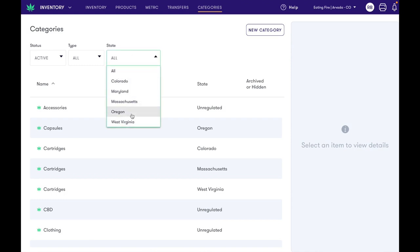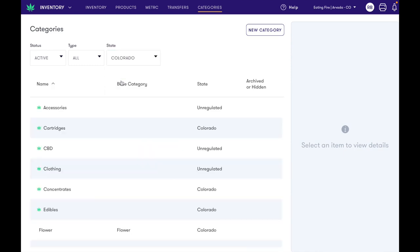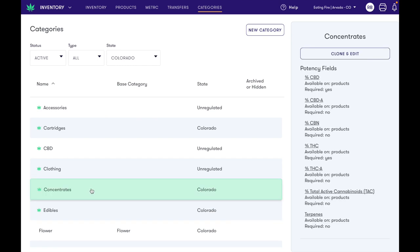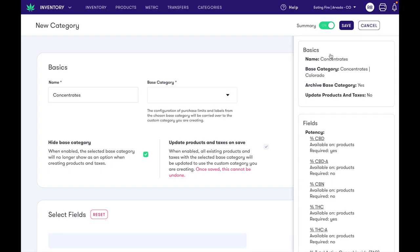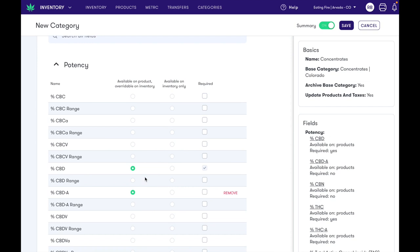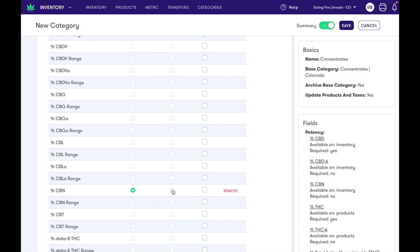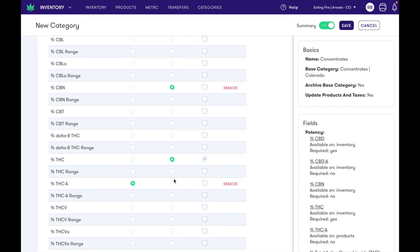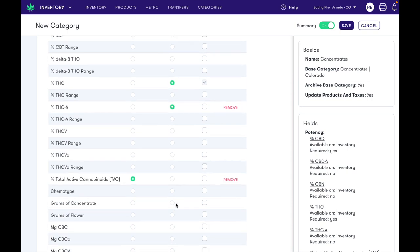Now let's say we wanted to do the same thing to our concentrates category in the state of Colorado. We're gonna hit clone and edit. We're gonna leave the name the same — we'd like to keep that standard. Hide the base category, which is going to be essential for keeping the name the same. And then we can come down here and simply toggle those cannabinoid fields to only be enterable at the inventory level.